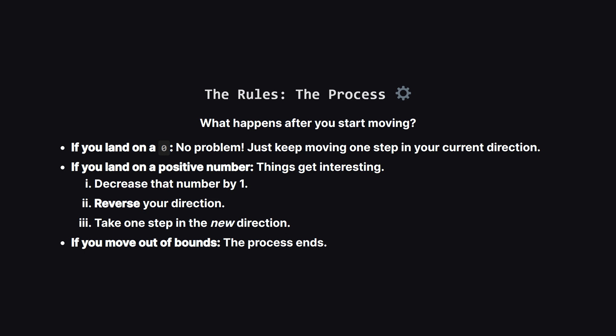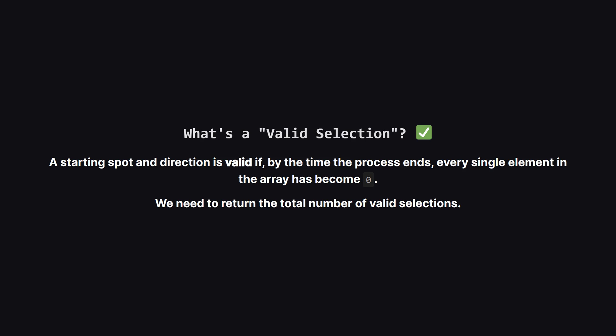The whole process stops if our robot walks off either end of the array. So a valid selection is any starting choice that successfully clears the board. If we follow the rules and end up with an array of all zeros, we count that starting choice as one valid way. Our final answer is just the total count of all these valid ways.